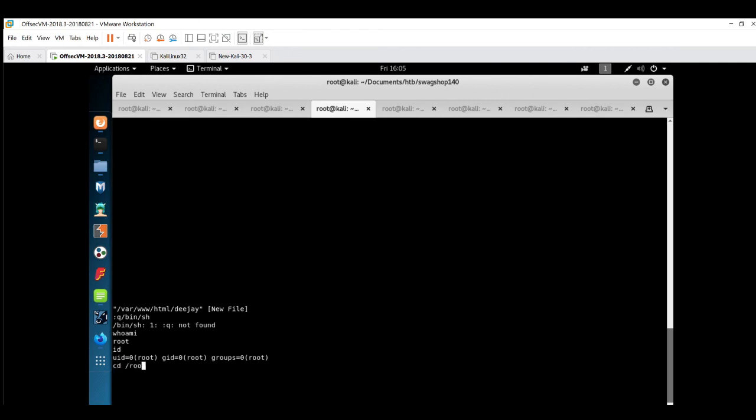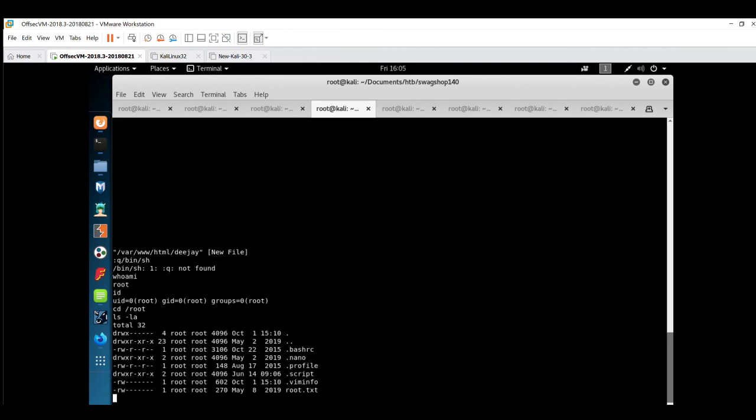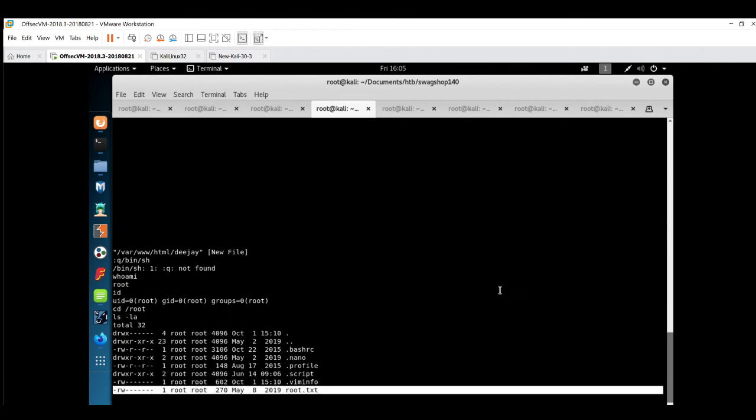Now we are root. We can go inside the root directory and read the root.txt file. We have successfully exploited the misconfiguration of vi editor and we have successfully exploited the Magento application with the ExploitDB exploits.